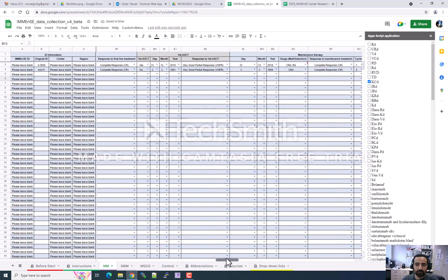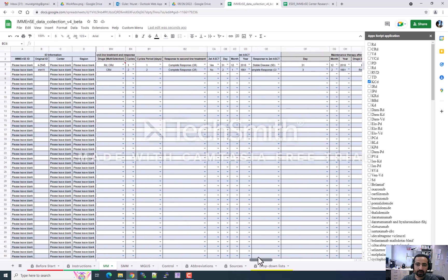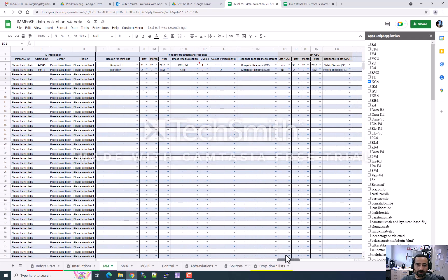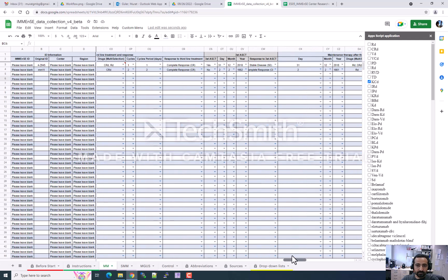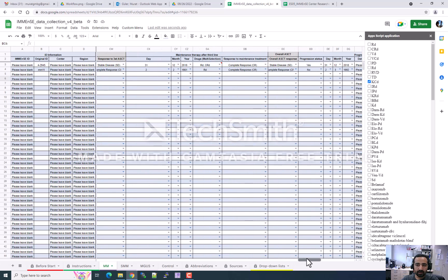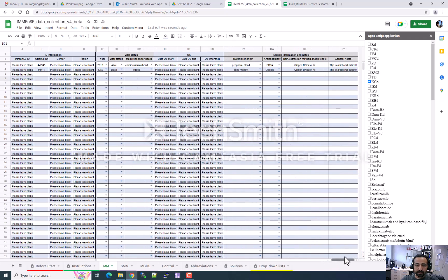I am going through the remaining data: we have maintenance therapy, second-line, and third-line therapy fields. Please select and enter all treatments applied to your patient. At the end of these fields, in other groups we have sample-related information. Please enter all data fields such as what kind of material origin you are sending, the coagulant used, how the DNA was extracted if applicable, and any other relevant information. You can enter general notes about what kind of material it is.